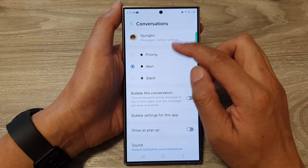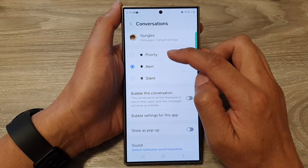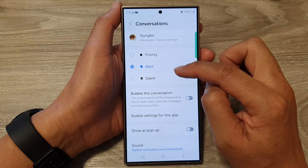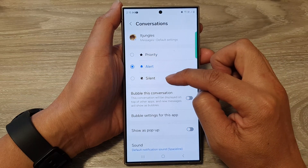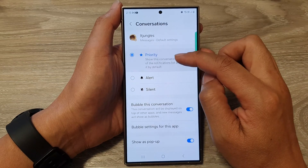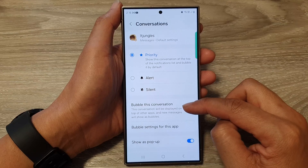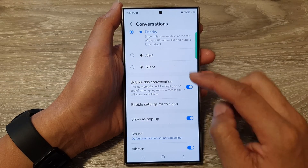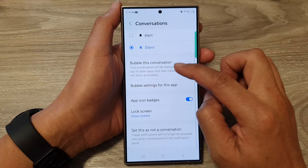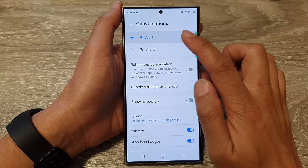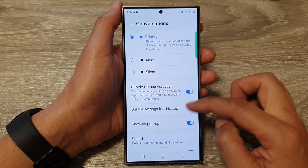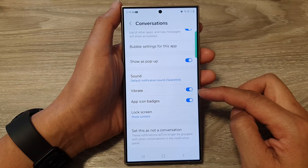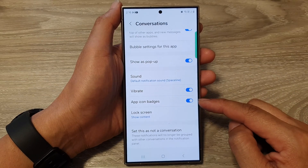And from here, you can set this particular conversation to priority, alert, or silent. Now, when you set it to priority, you can see it says bubble this conversation, show as pop-up, and other features turn on as well. And here you have vibrate, switch on, and app icon badges.